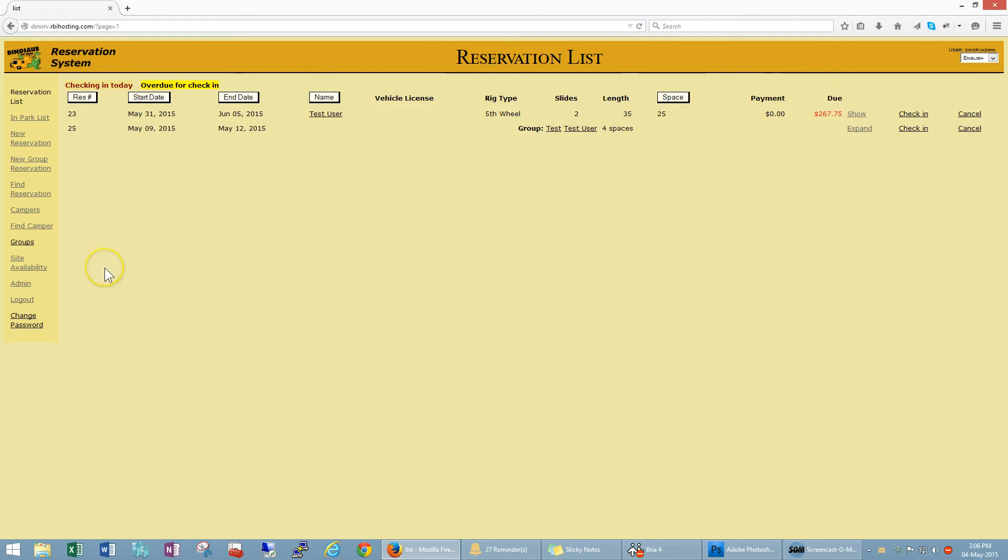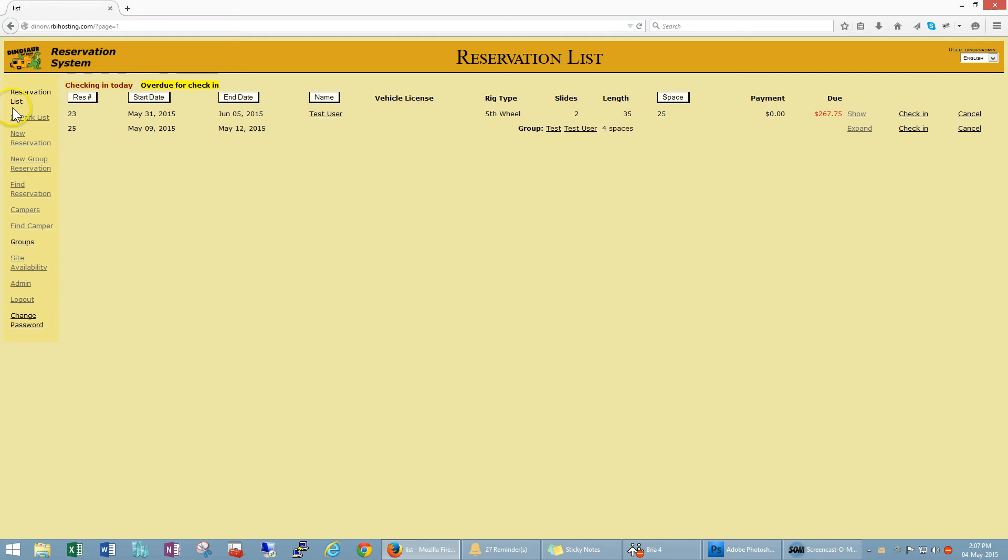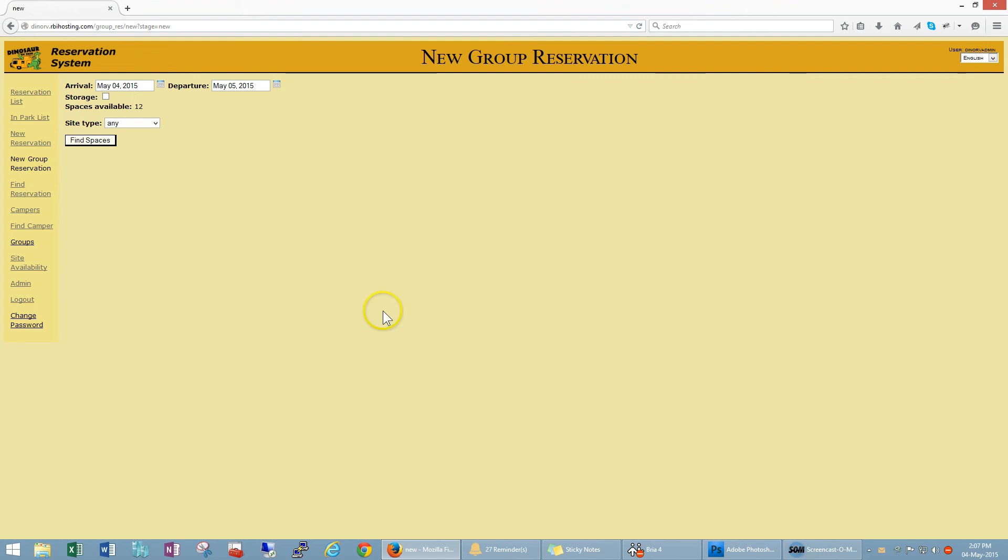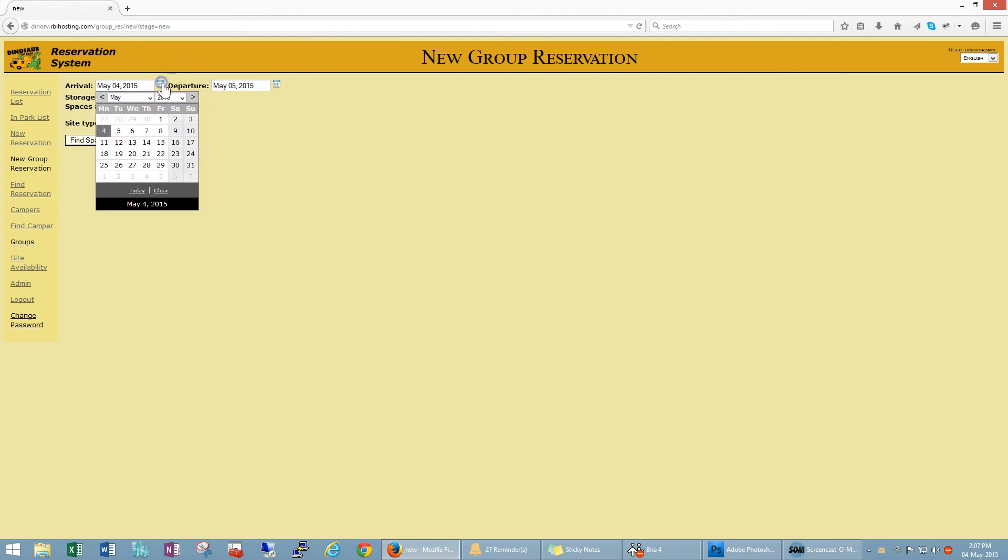Hello, so the next video in the series is going to be all about group reservations. Group reservations are really quite easy to do, it's not much different from a standard reservation. You start the whole group reservation process by clicking new group reservation on the left hand menu and it starts by picking the arrival and departure dates.